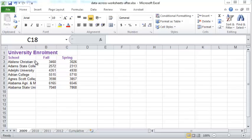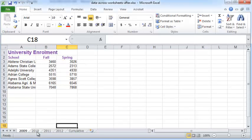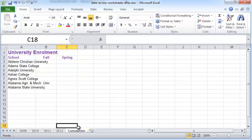Let's say you have this spreadsheet with four different worksheets—actually five—for some university enrollment information for various schools in fall and spring semesters for the years 2009 through 2012 and then cumulative information.